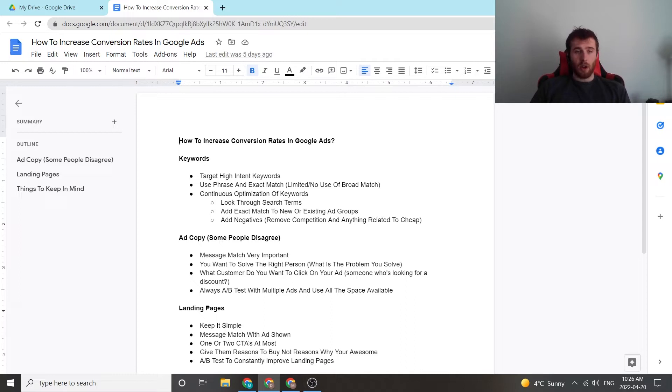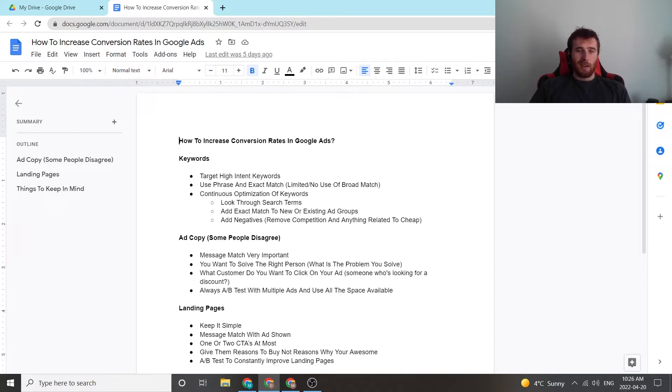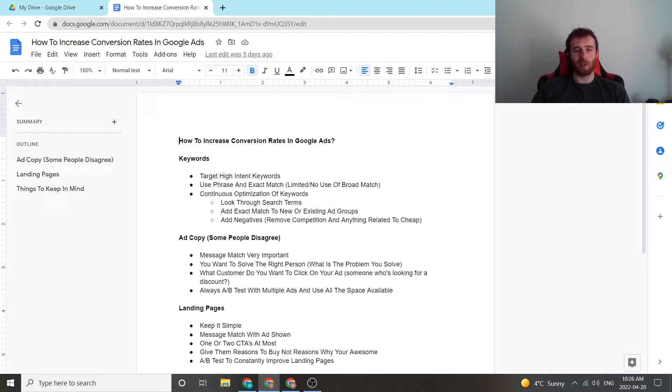So to start it off, it would be the actual keyword, which I find one of the most important aspects. A lot of people just go, oh, landing pages affect conversion rates. Yeah, they do, but keywords are also very, very important.